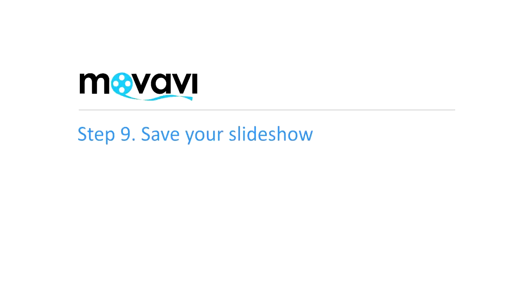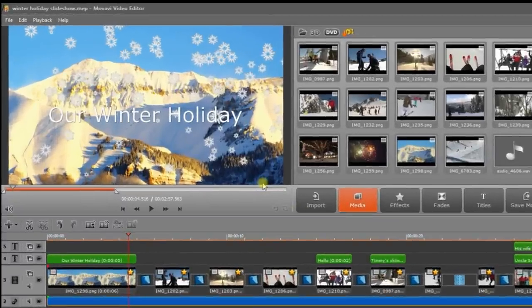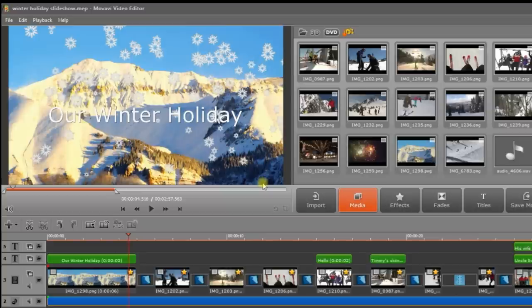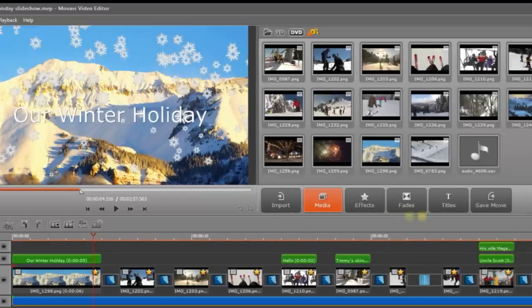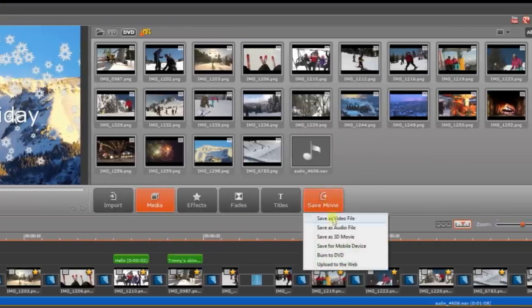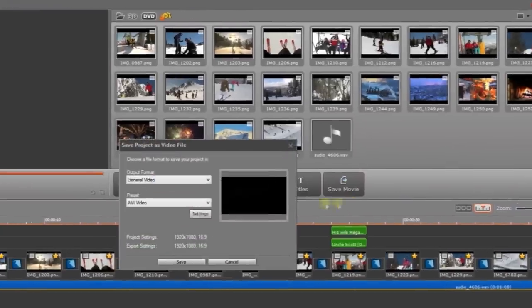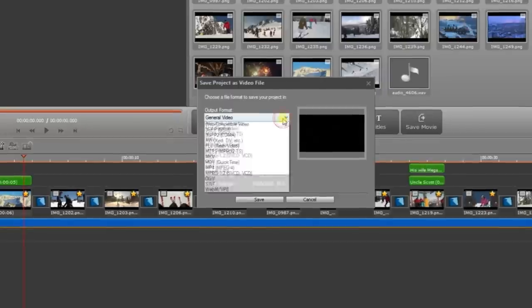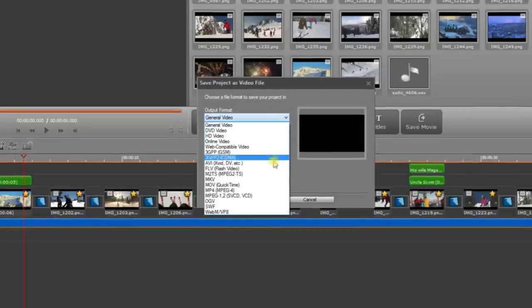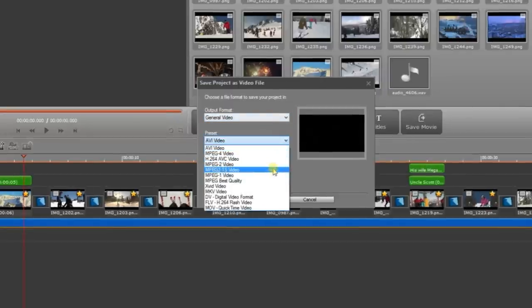Step 9. Save your slideshow. Preview your slideshow in the preview window and make sure it's just the way you want it. When you're satisfied, click Save movie and Save as video file. In the new window that appears, choose the desired format or preset and click Save.